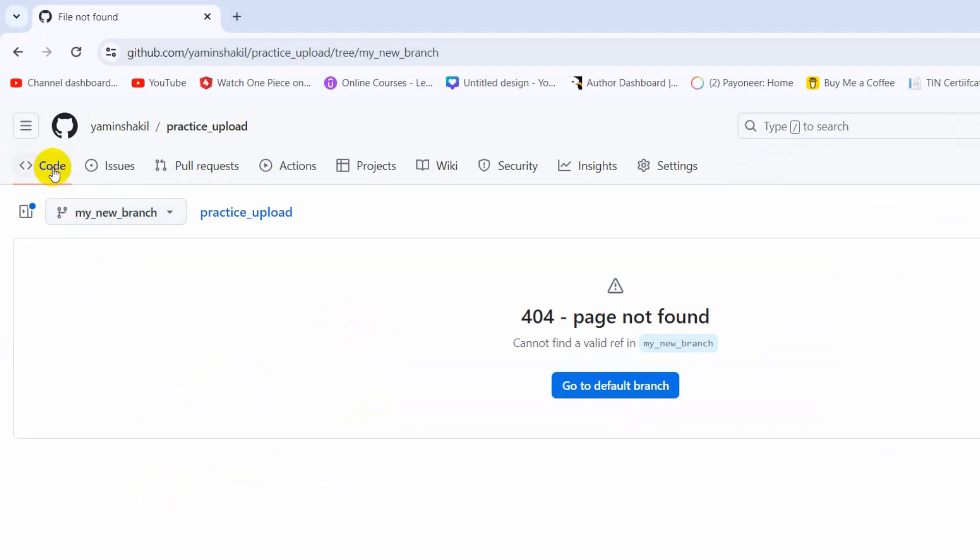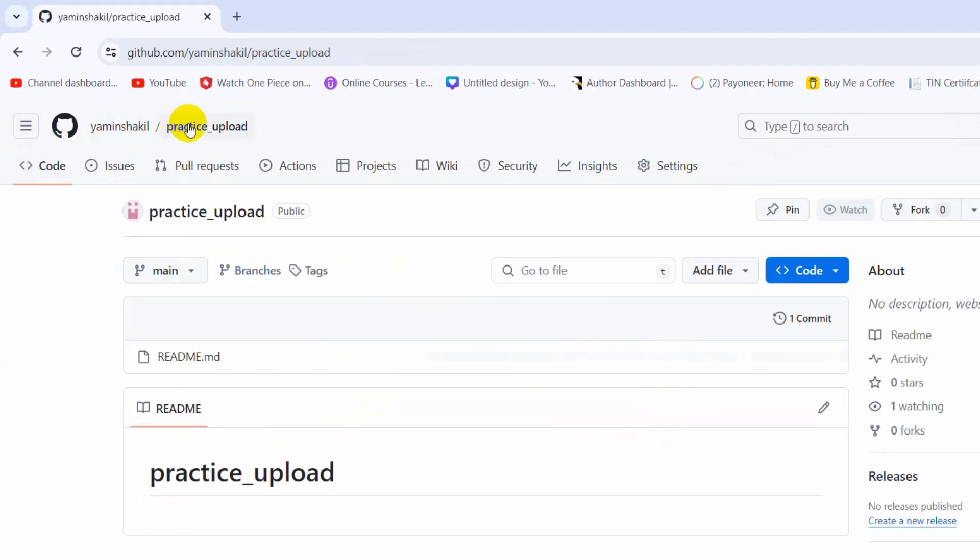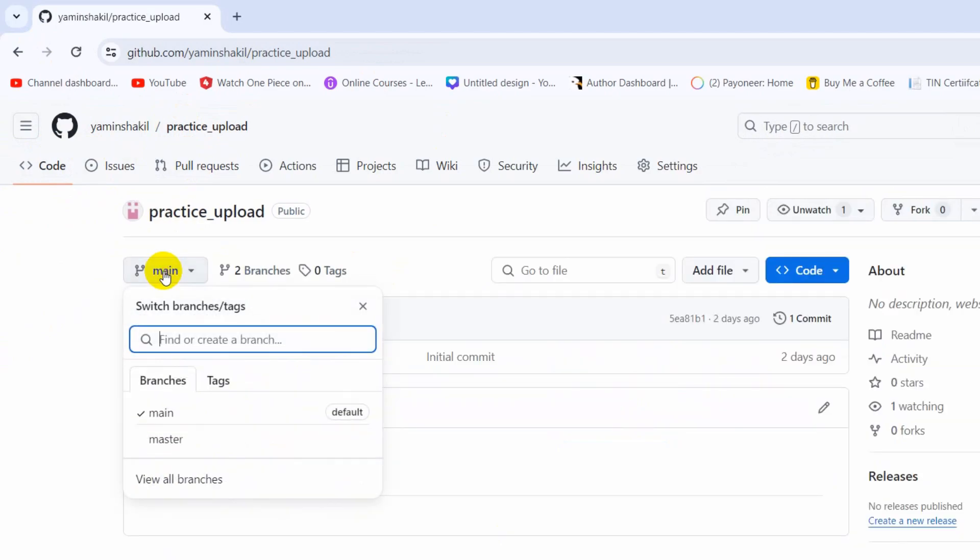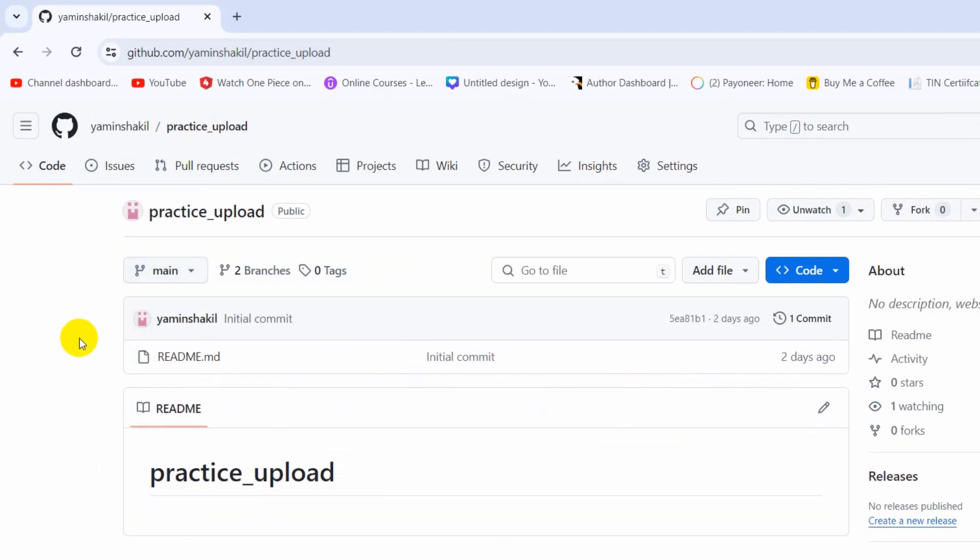There you can see 404 page. Let's just go to the code in our repository and if we now click on main, there you can see there are only two branches available here.